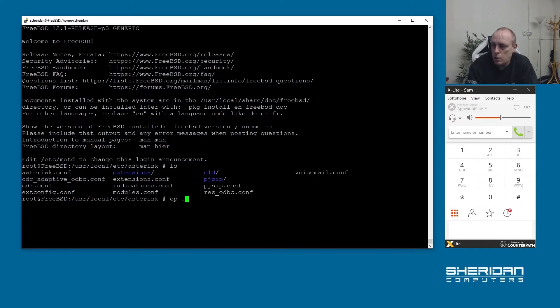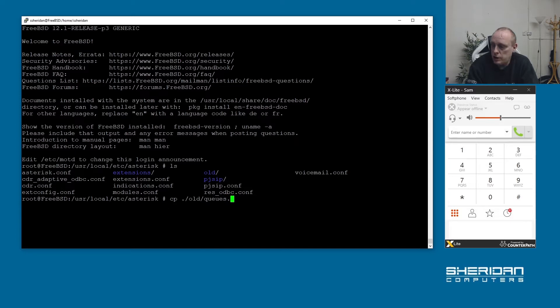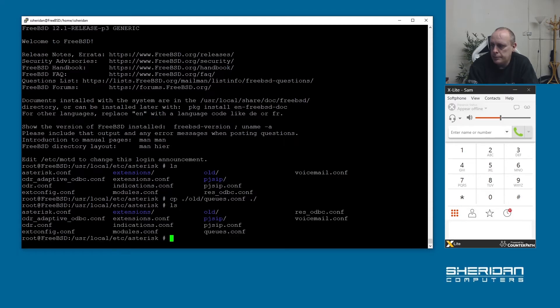There is a sample one that when we moved all the samples out of the way, there is a sample queues file in here. I'm going to copy the queues.conf file into here and now we can edit our file.